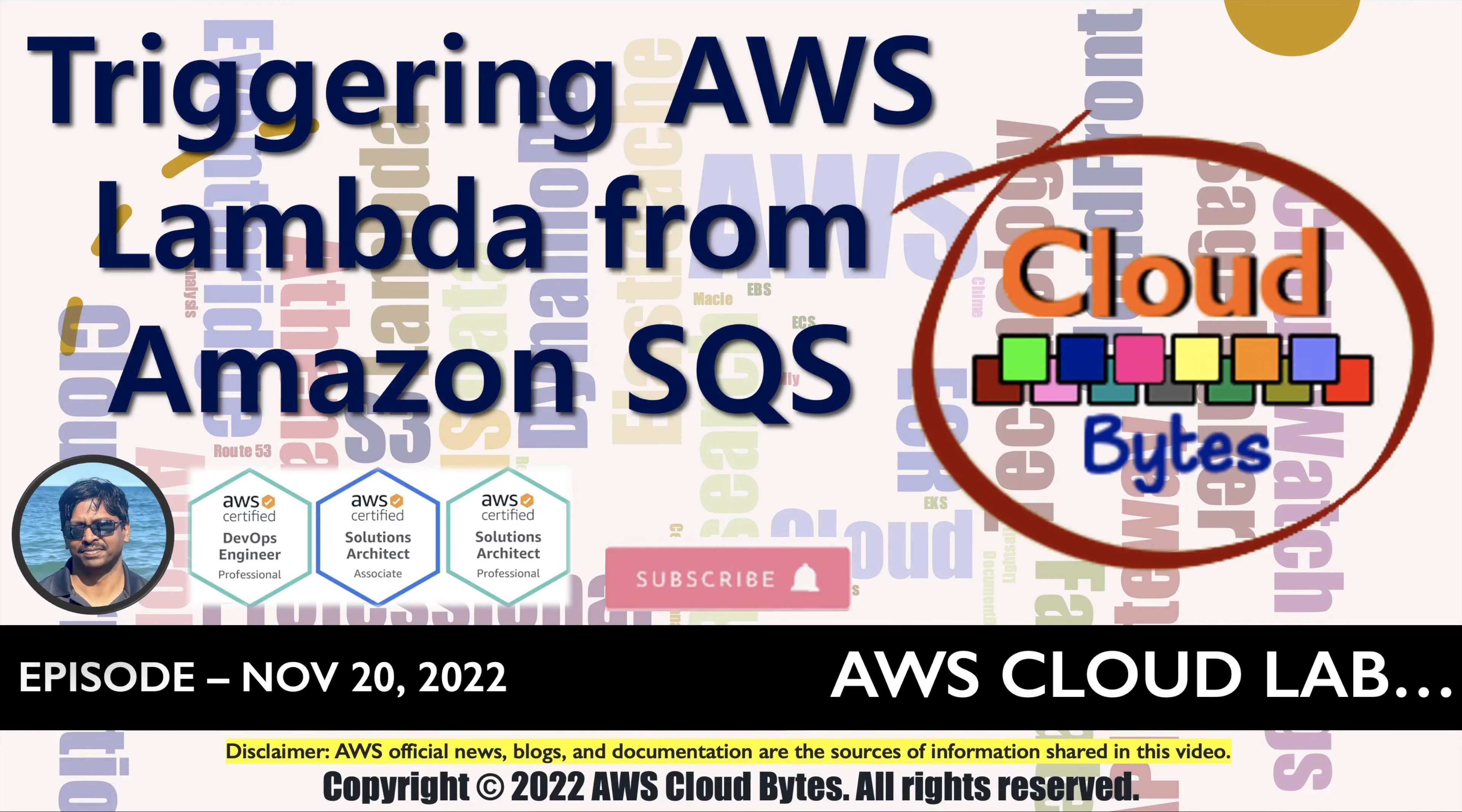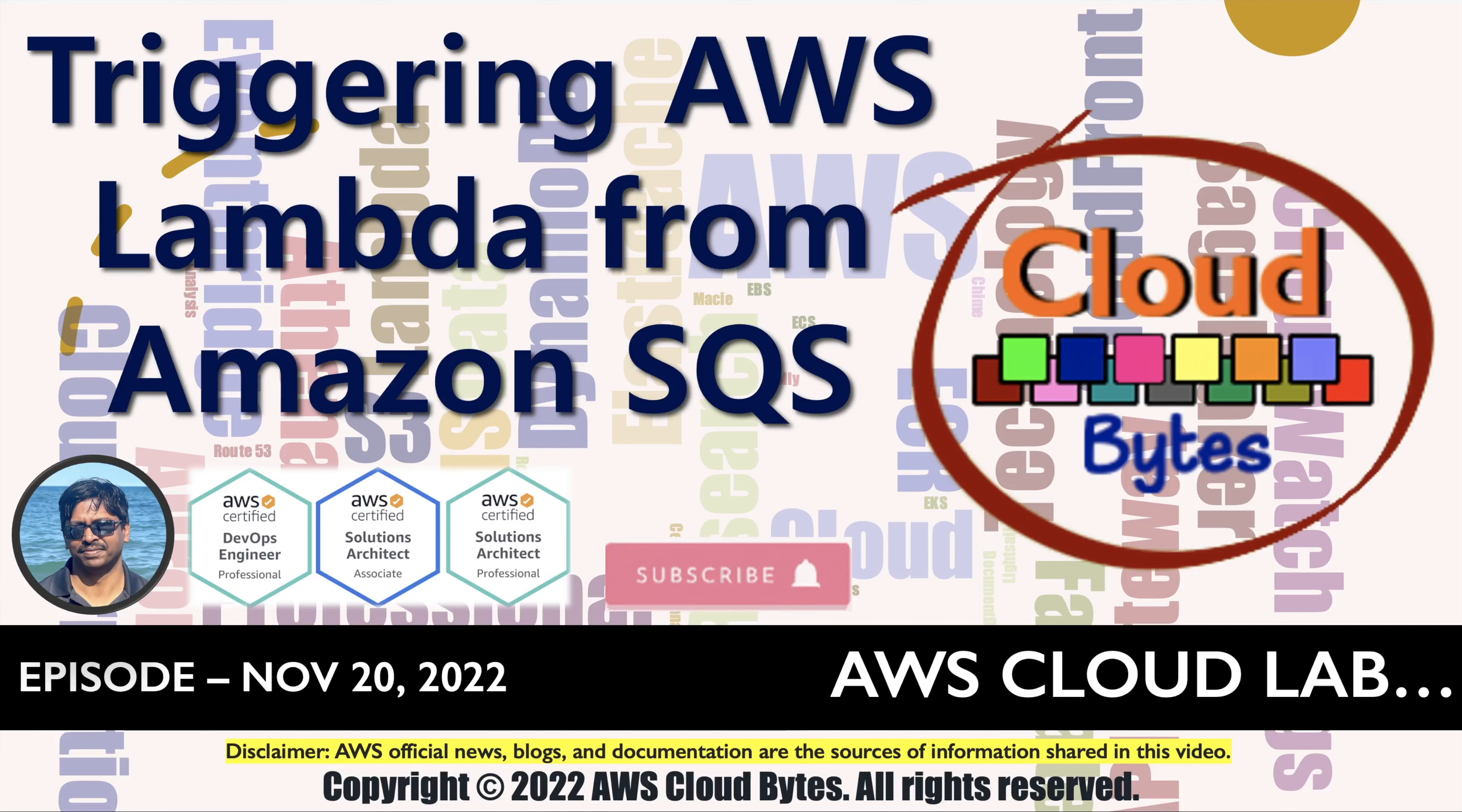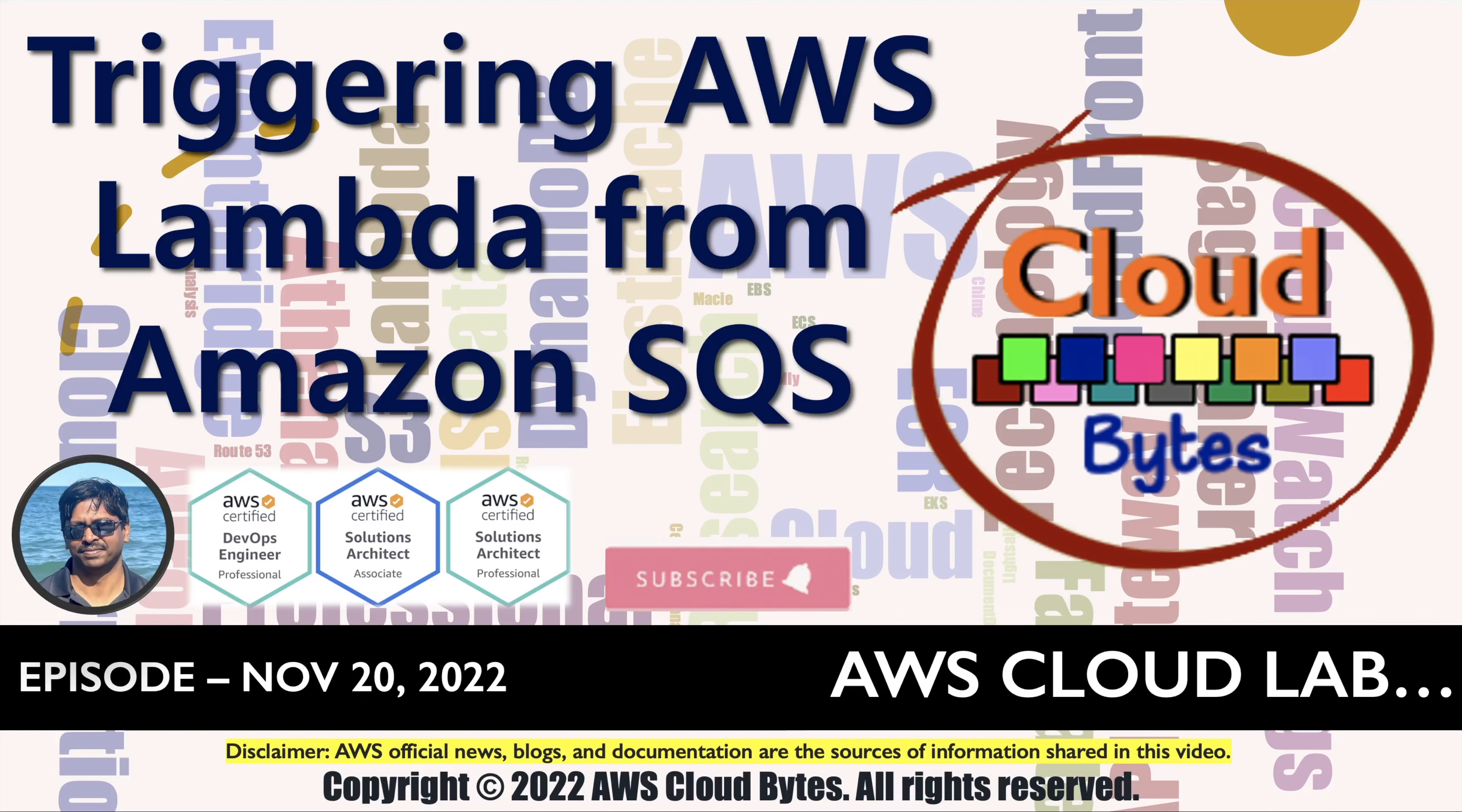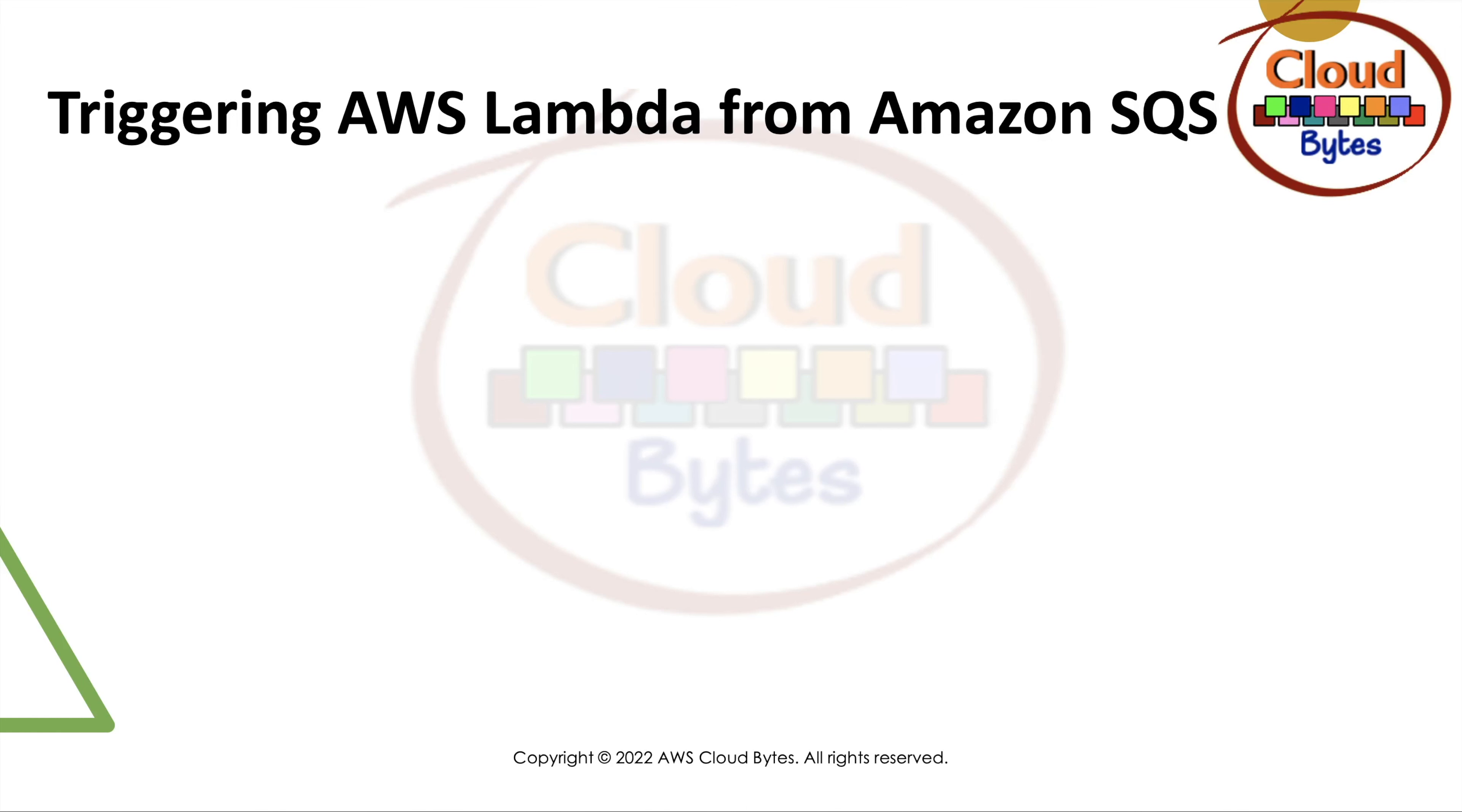Hello and welcome to your channel AWS CloudBytes. I'm Bhavesh Kumar. If you like these videos, please like, share, subscribe, and click the notification bell icon for future updates. Your comments are welcome for making these interactions better. Today we are going to trigger an AWS Lambda from Amazon SQS.